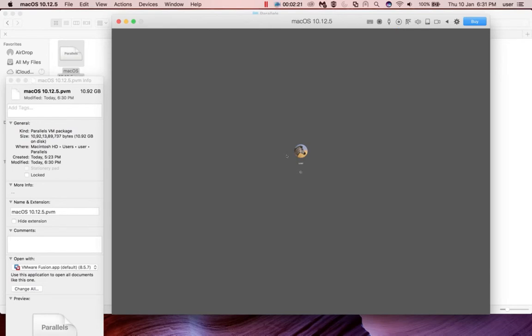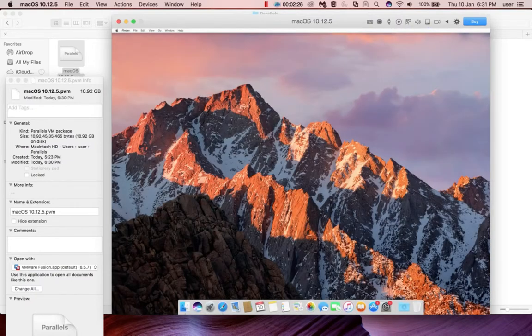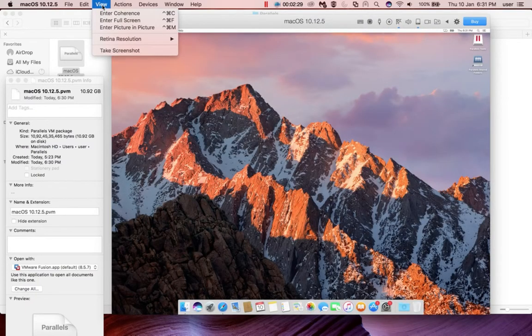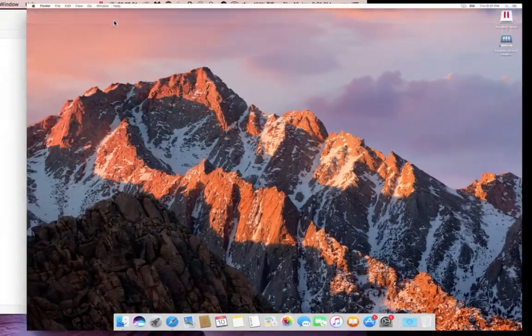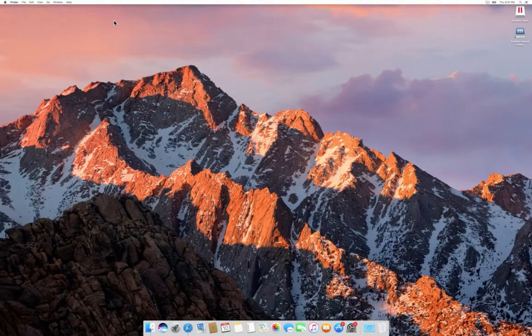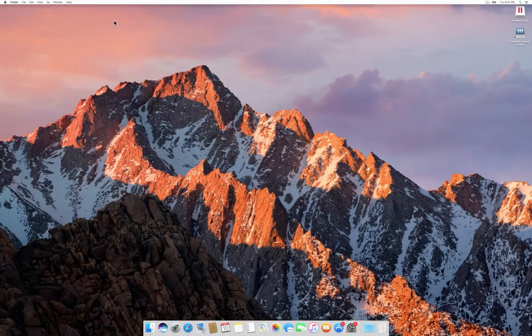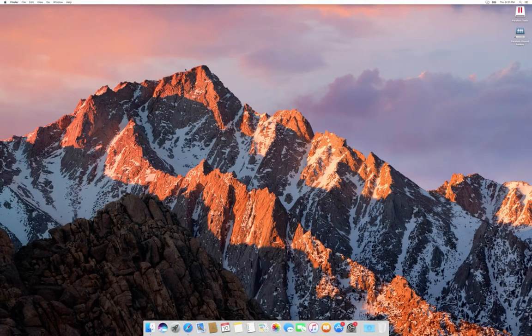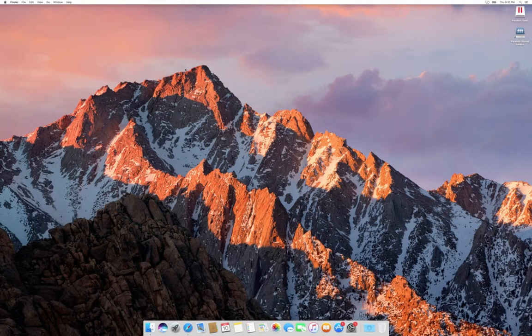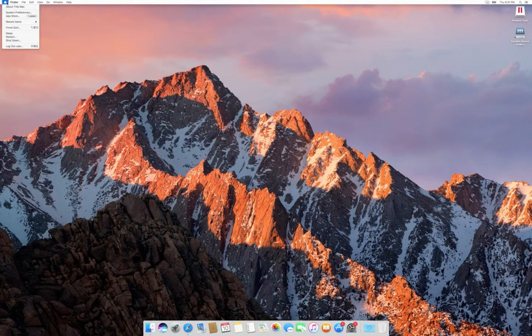We can verify the installation of Parallels Tools by selecting the full screen option. If full screen is working, that means Parallels Tool is successfully installed in your virtual machine. Or you can go to the Applications and you can see the Parallels Tool app there.